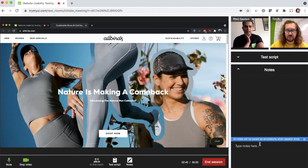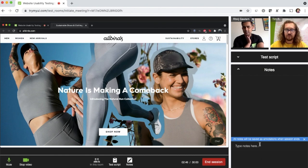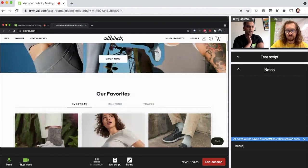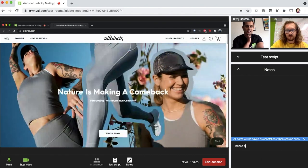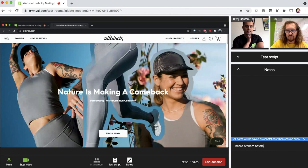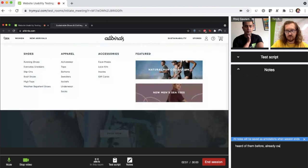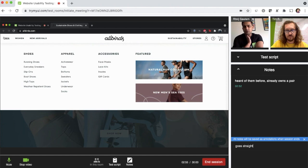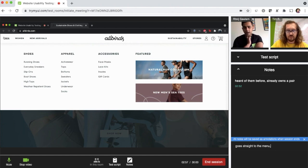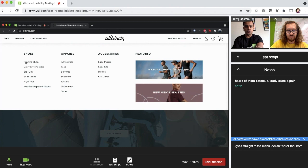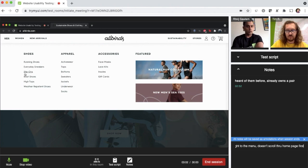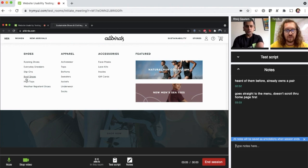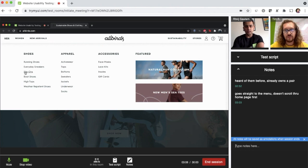Okay. So, I mean, I've heard of these guys before, obviously, like I own a pair of their shoes. And so right up here, I can see there's men, women, new arrivals. So if I'm looking, you said browse their shoes specifically, none of their other apparel. So I can see a list of their shoes here. They've got running shoes, everyday sneakers, slip on and boat shoes. So I love slip ons and shoes like that. So I'm going to go ahead and look at their slip ons.